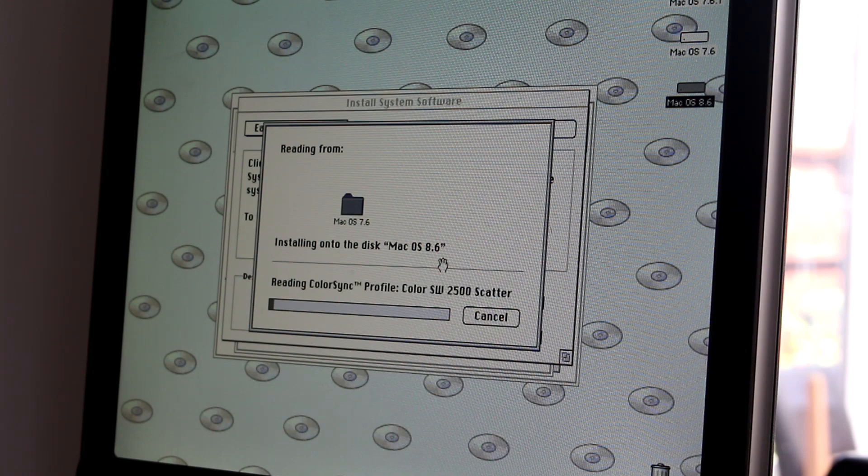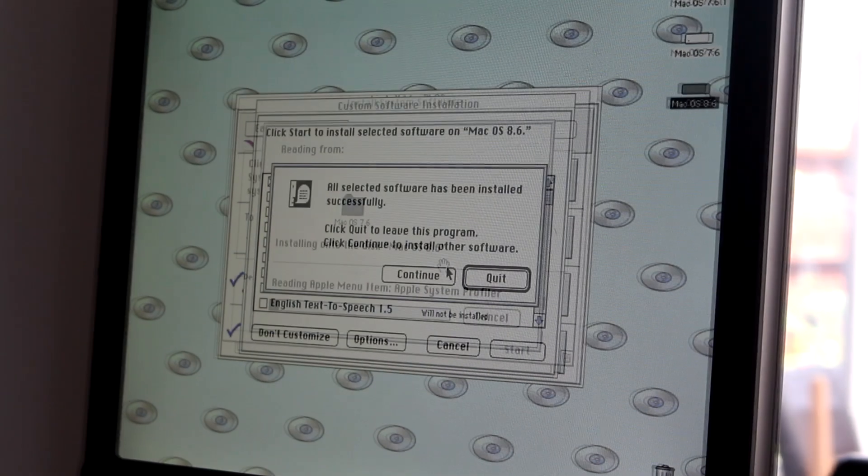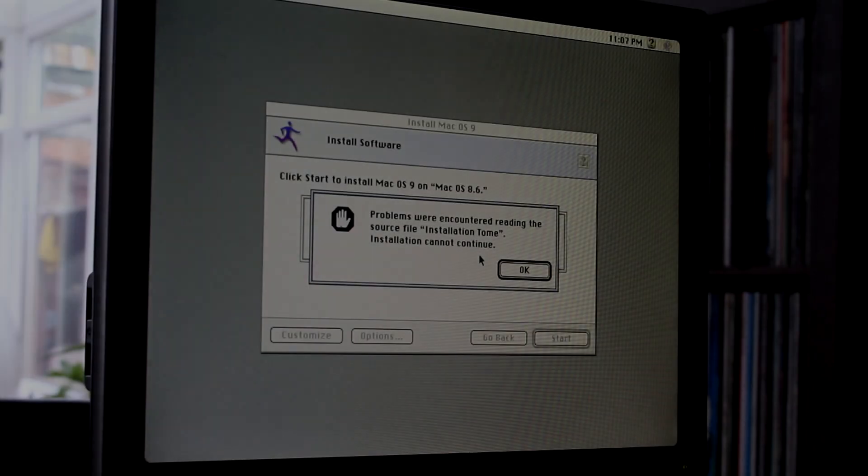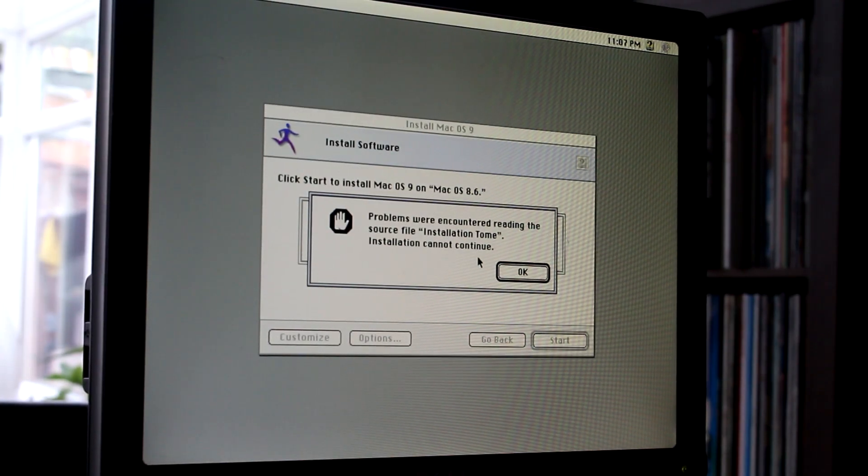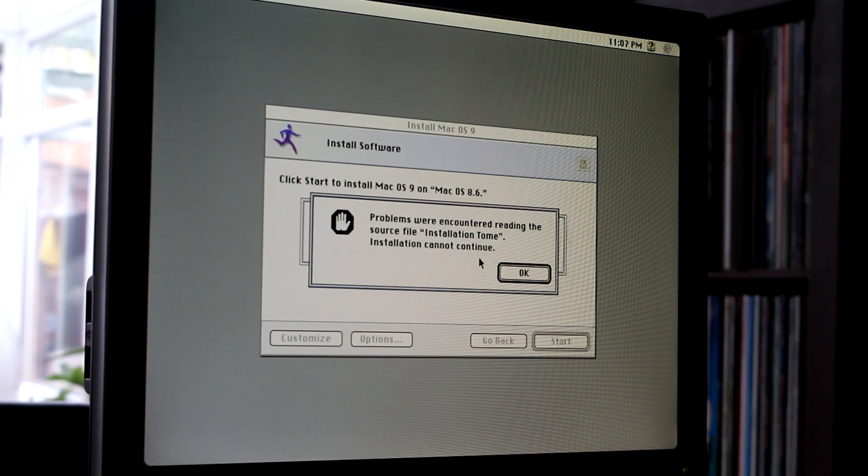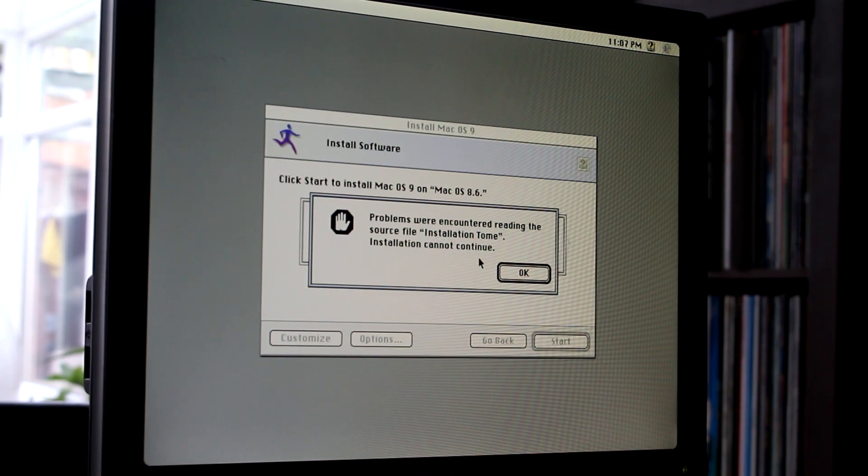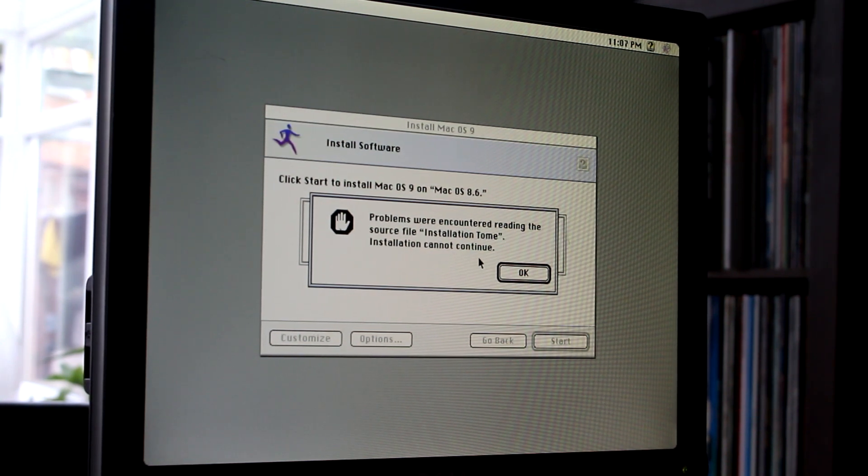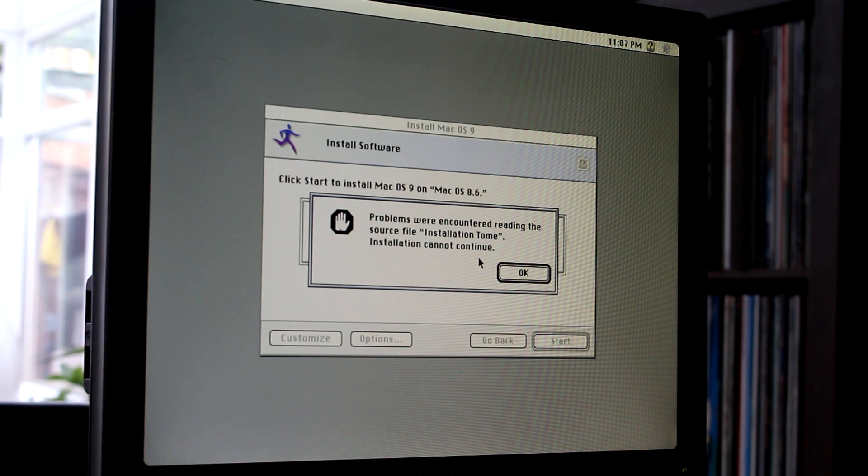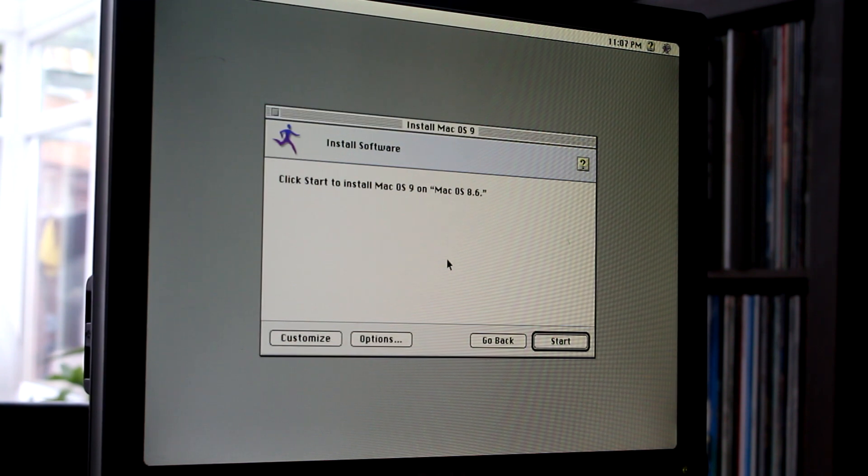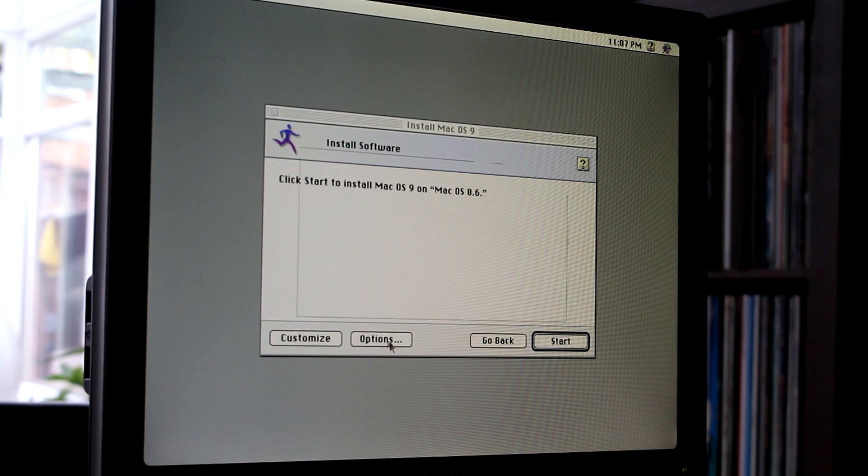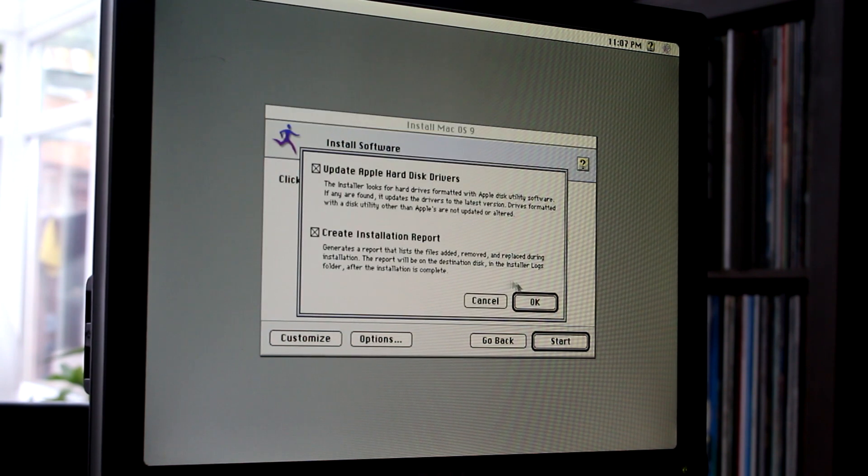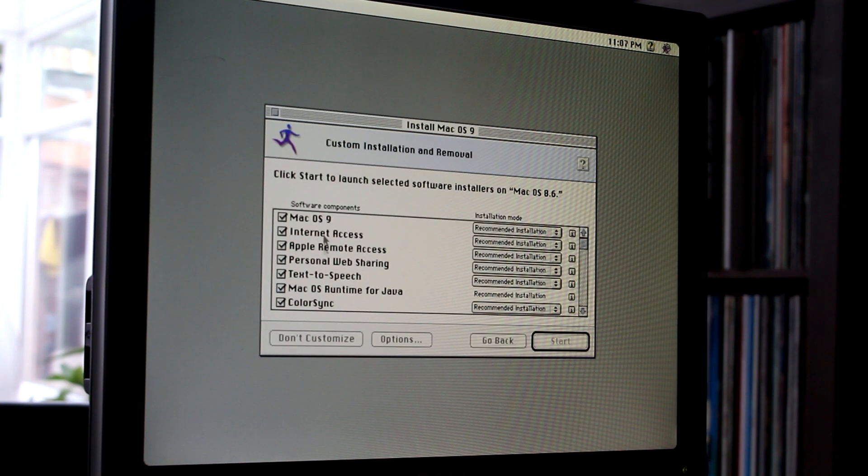So, at this point, once the 7.6 installation had finished, I took the 8.6 CD and put it in again. Okay, this is now just very confusing. I am not sure what is going on, but it just will not install at all anymore. And this is on top of the existing installation, which is really confusing me.